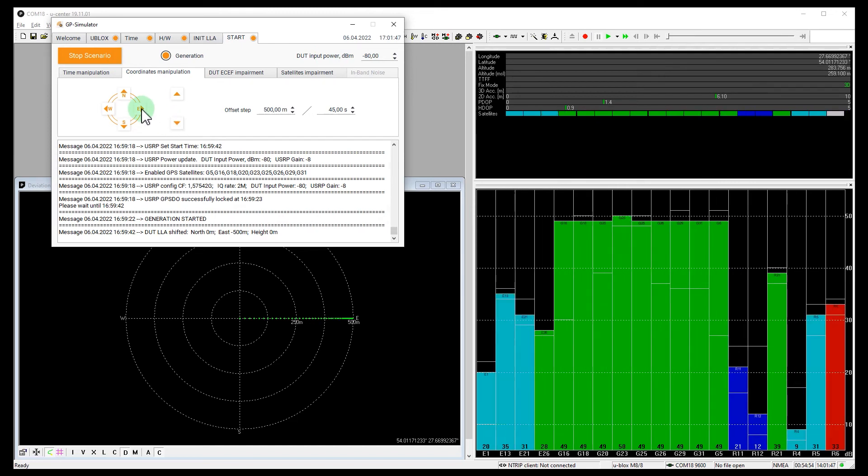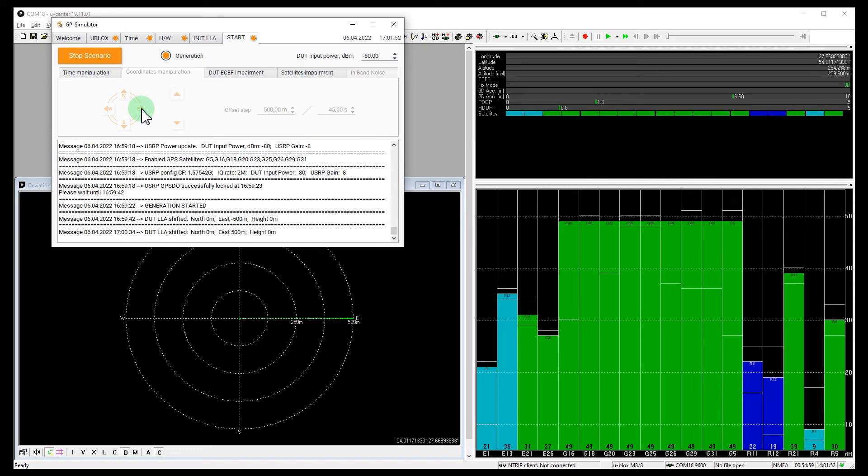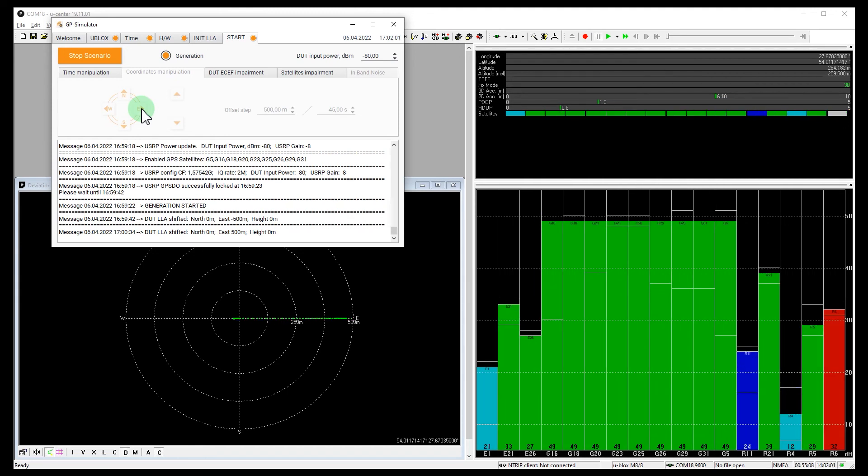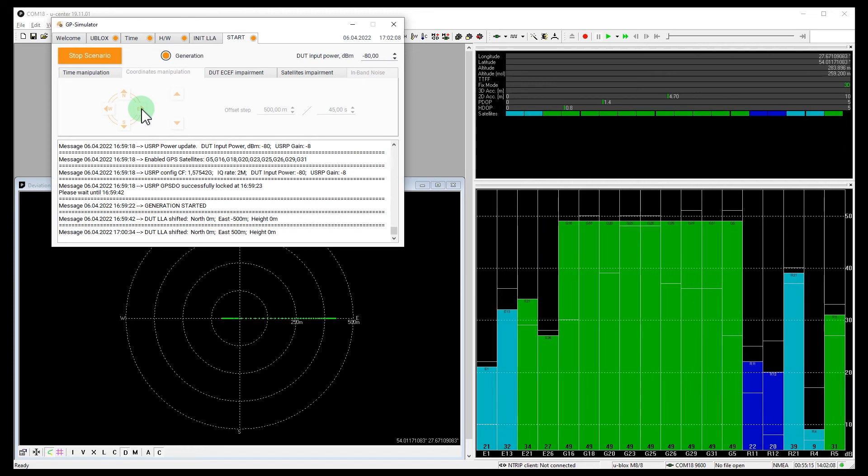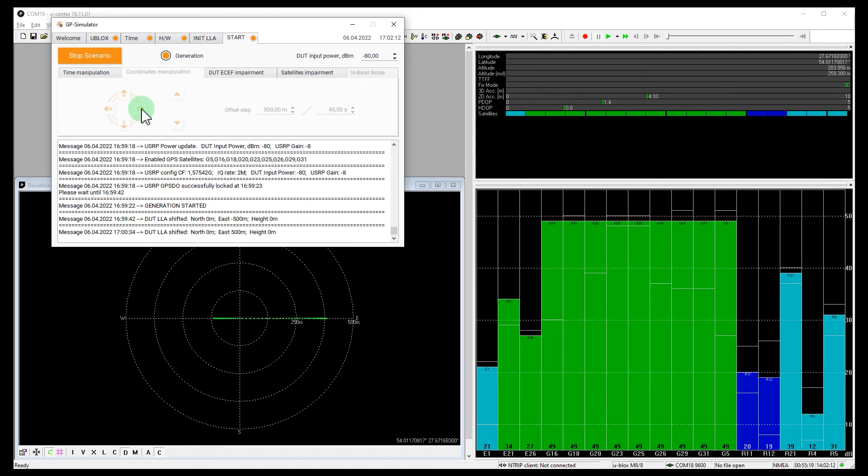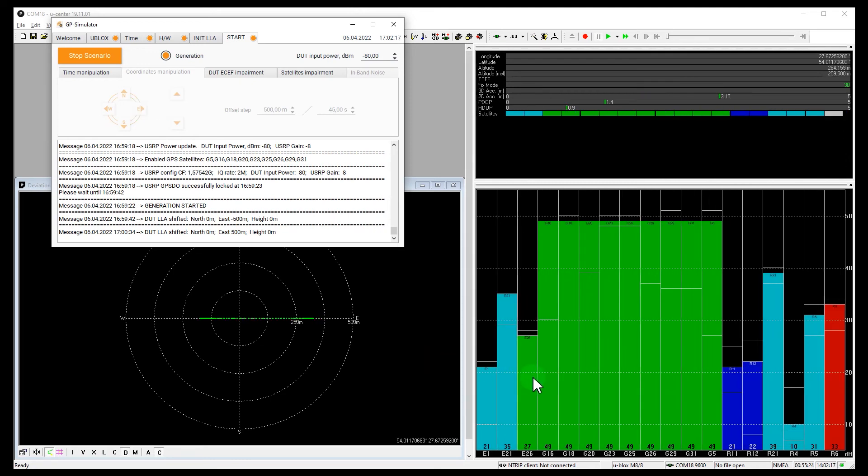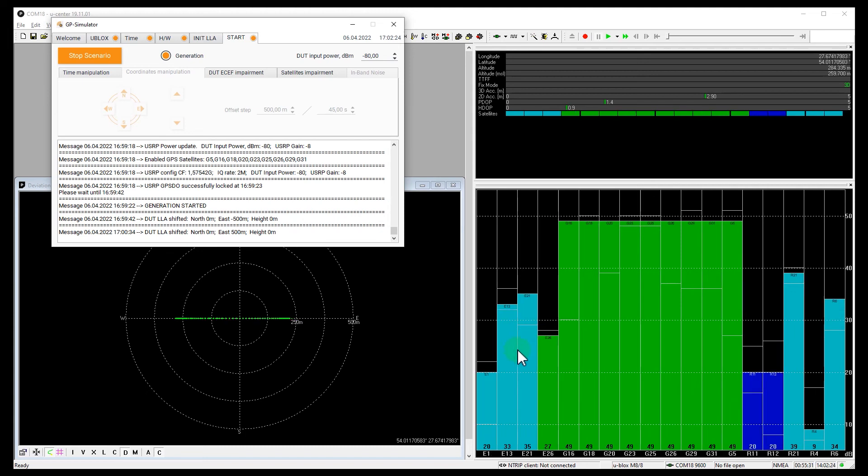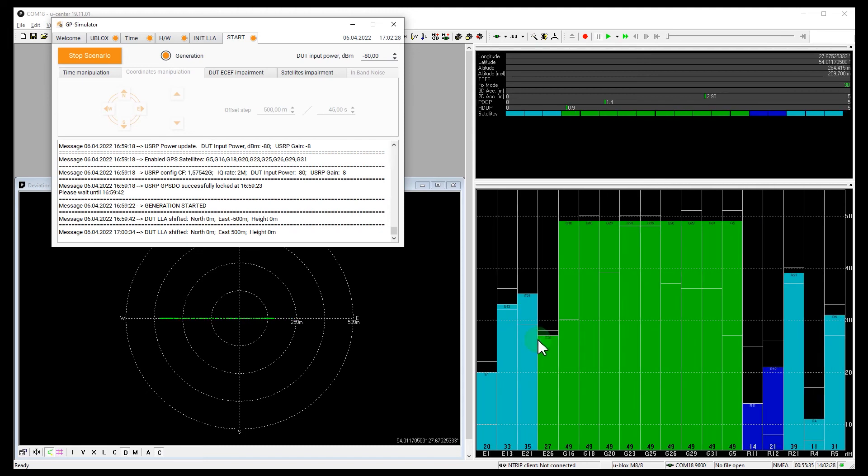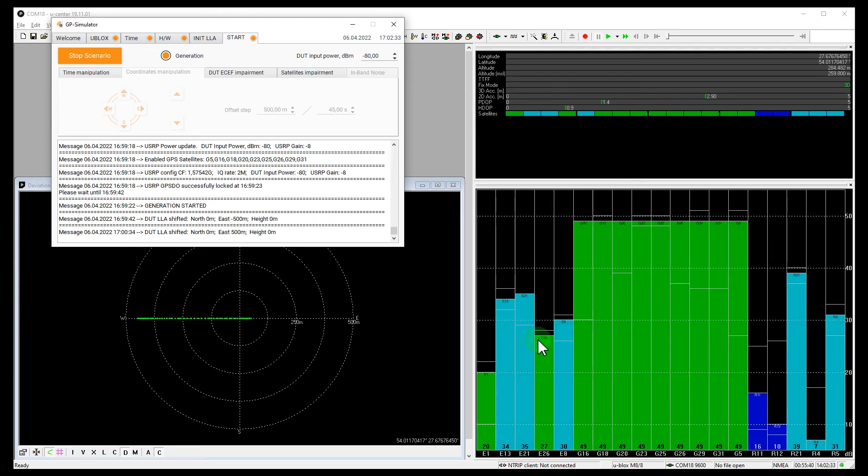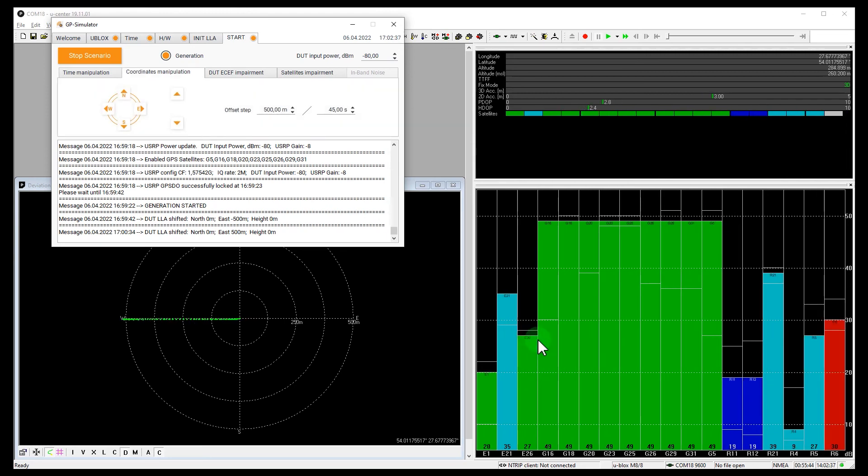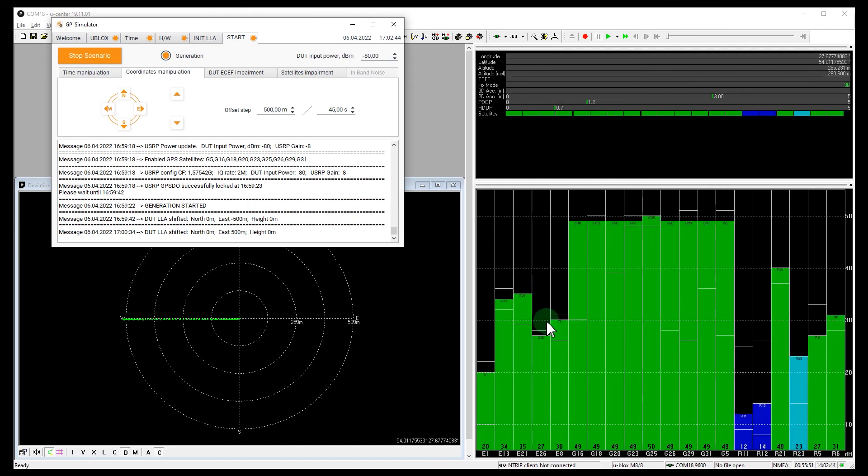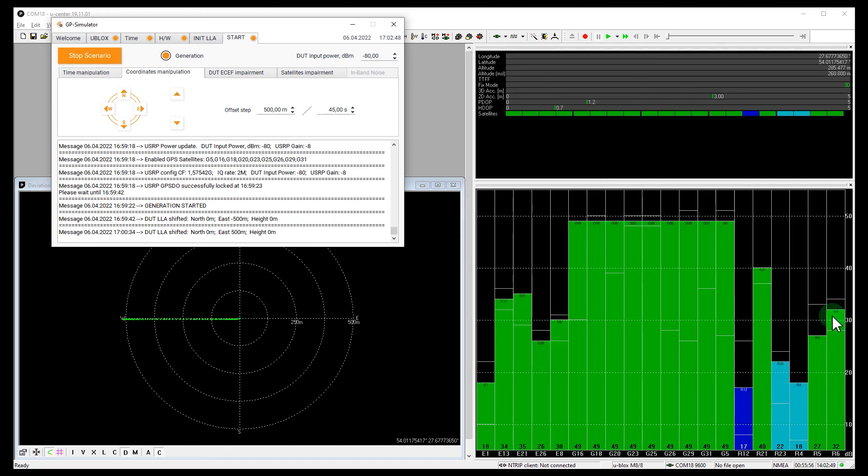Let's return to east. The receiver is moving to the original position. And now we see that one or sometimes two Galileo satellites are used in the position calculation. Now we are in the original point, and now you see that Galileo signals and GLONASS signals are accepted and are used in the calculation.